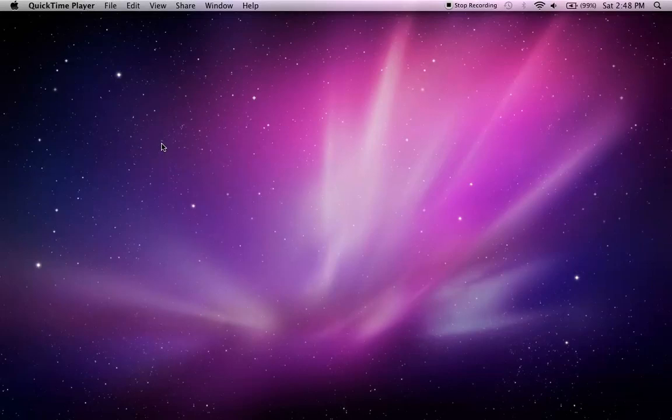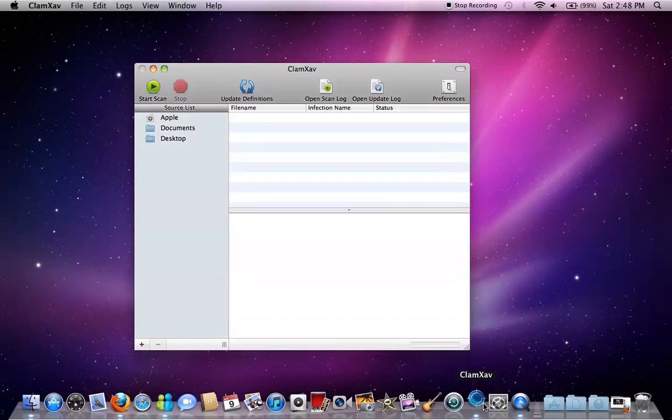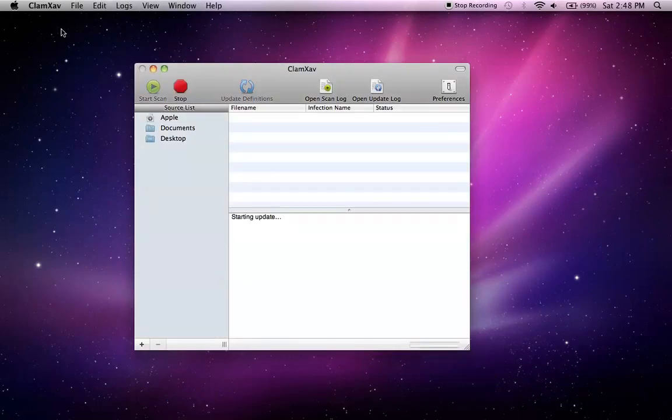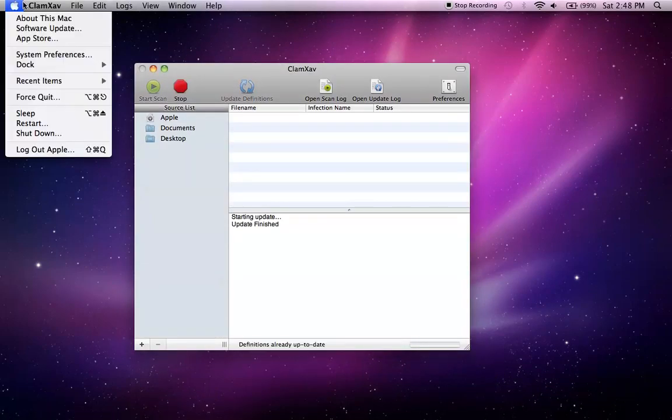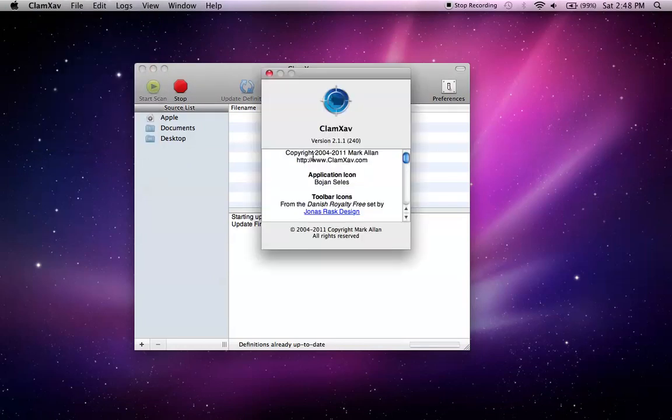Hello YouTube, this is Apple Radar and today I'm going to be doing a review on ClamX antivirus software version 2.1.1. So let's bring that up and I'll bring up a little history about ClamX.